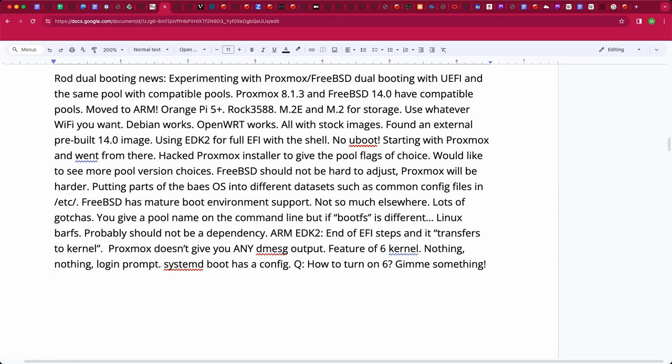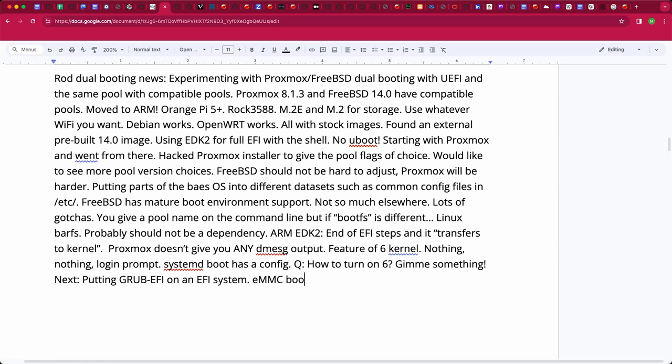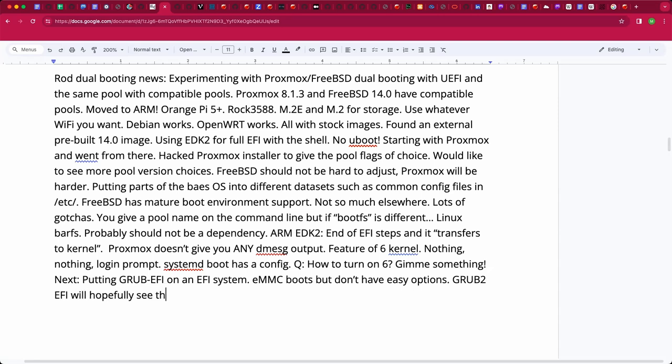And I want to get that working. The way to do that is to put, there's a version of grub 2 that runs in EFI and that can see the file system. At least I've gotten that far. So now I need to write enough grub 2 foo to get it to boot. And then ultimately I want to move that operating system, which is Orange Pi's Debian. One of the reasons I want to get that working is that's got the best board support for all the devices.